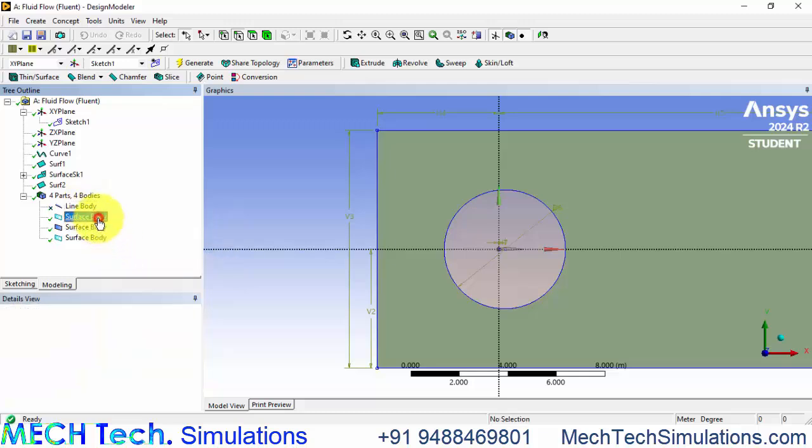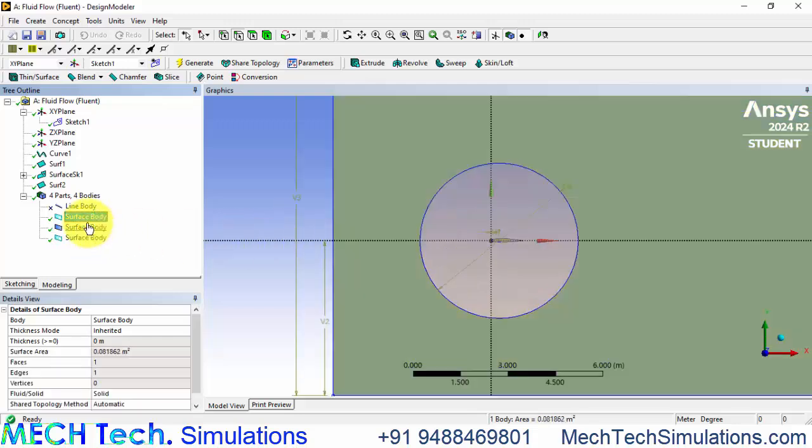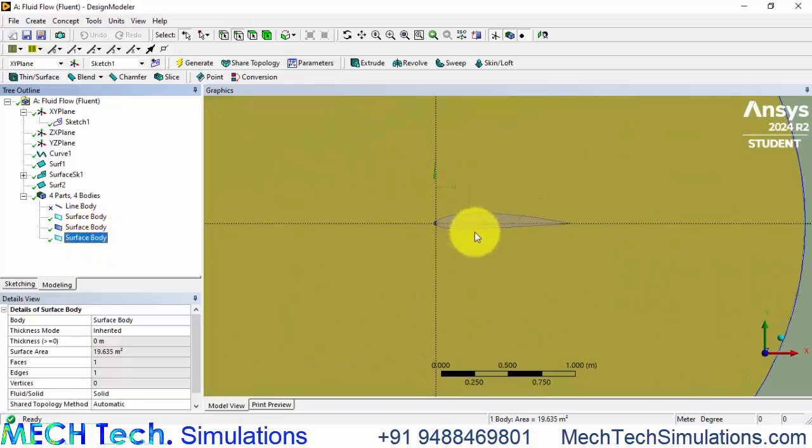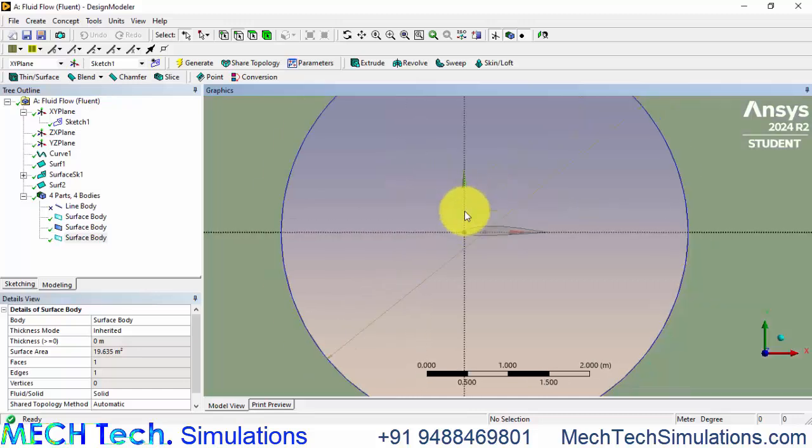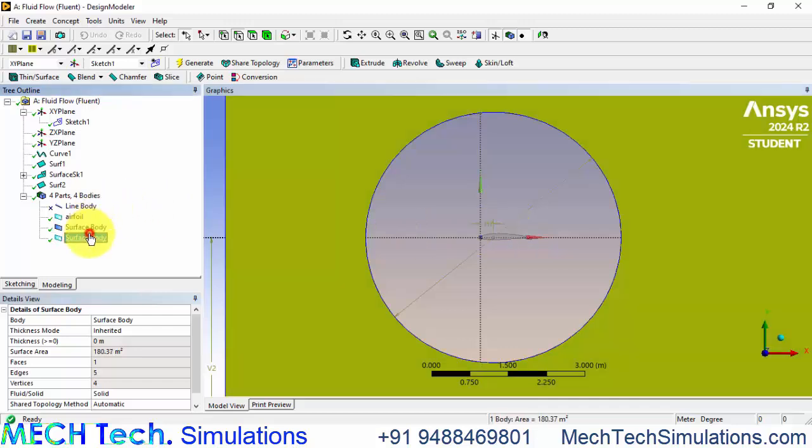This line body need not be carried then we can suppress the body. We have surface body here, surface body here. This surface body has to be subtracted from this body. The airfoil should be a hollow thing because that's actually a solid domain. We need not have that solid domain in our analysis.